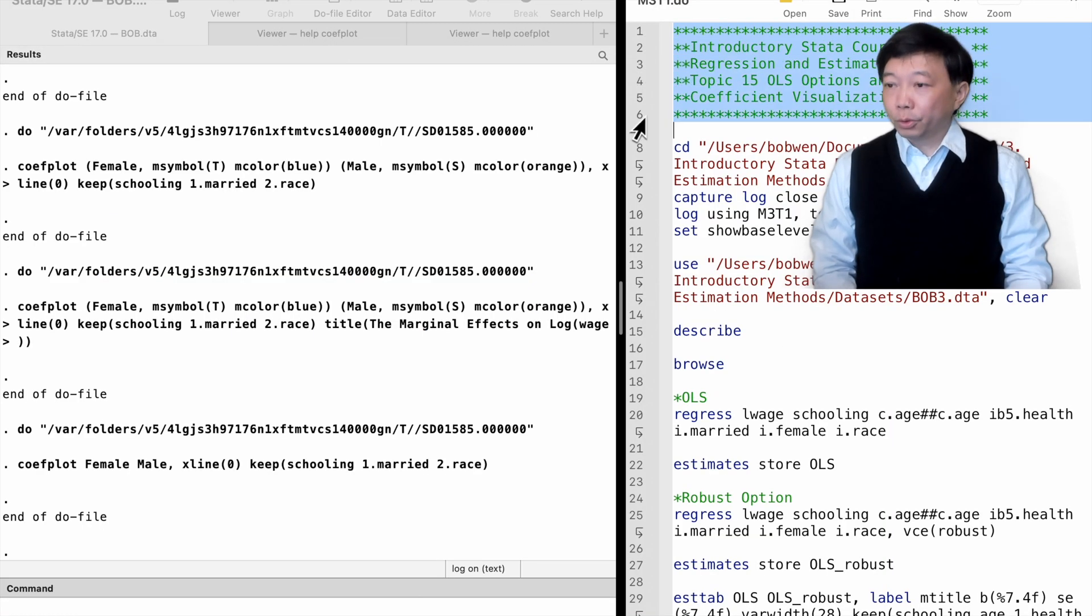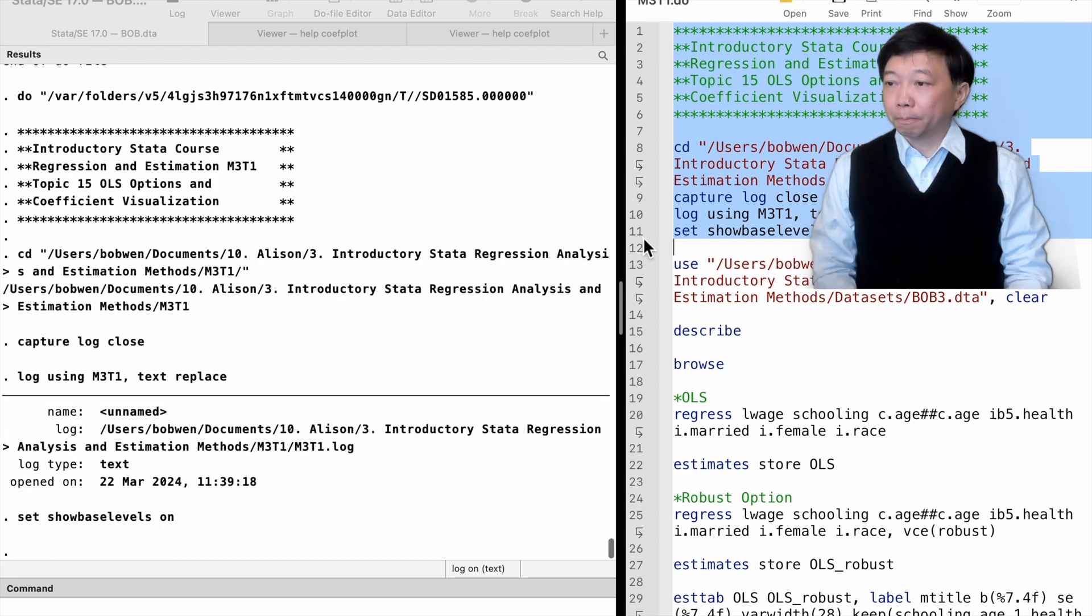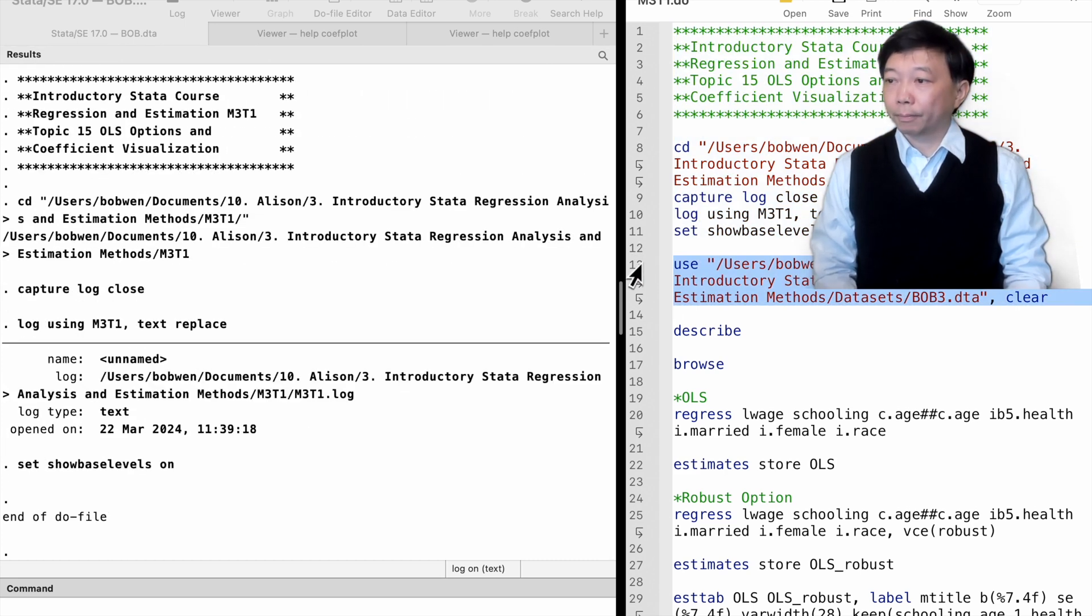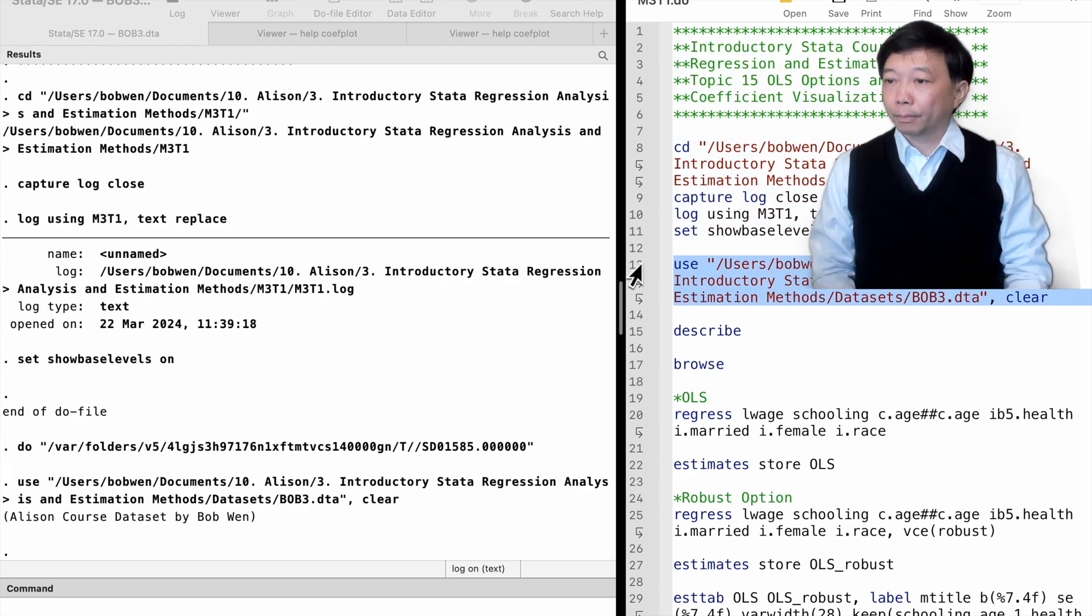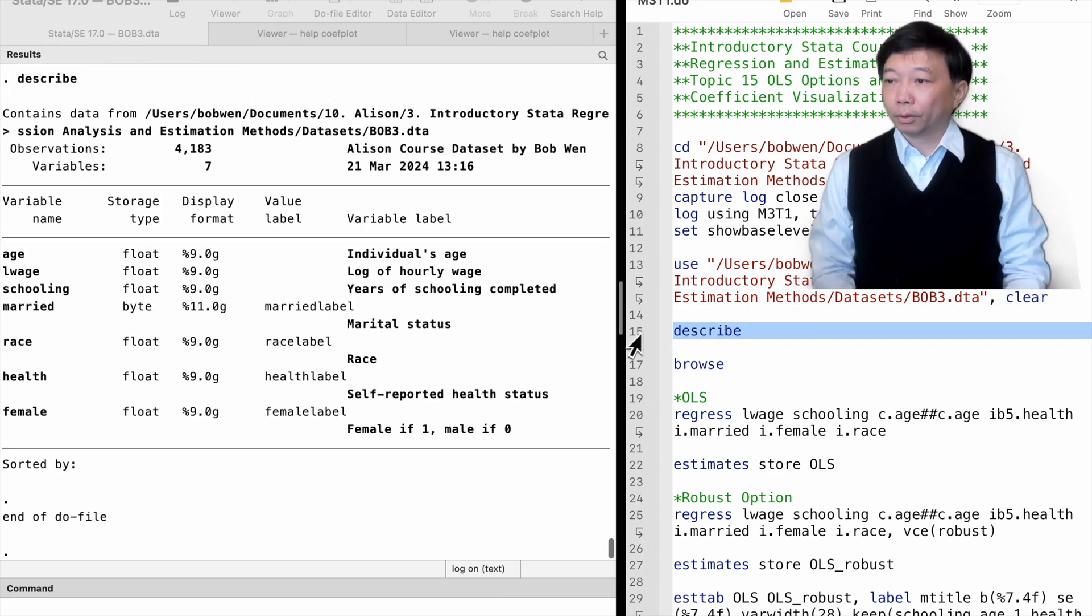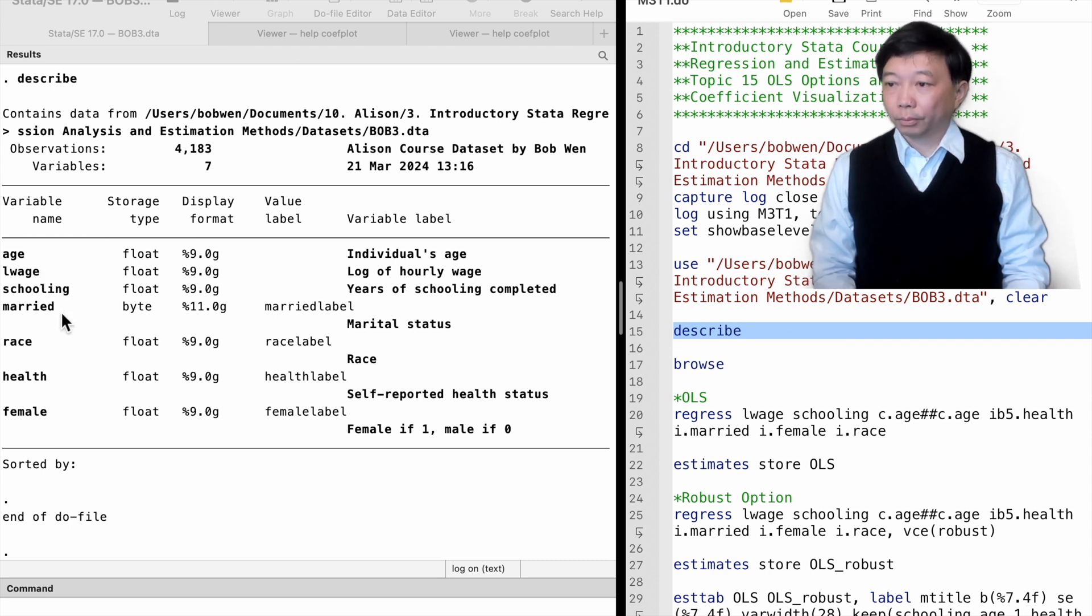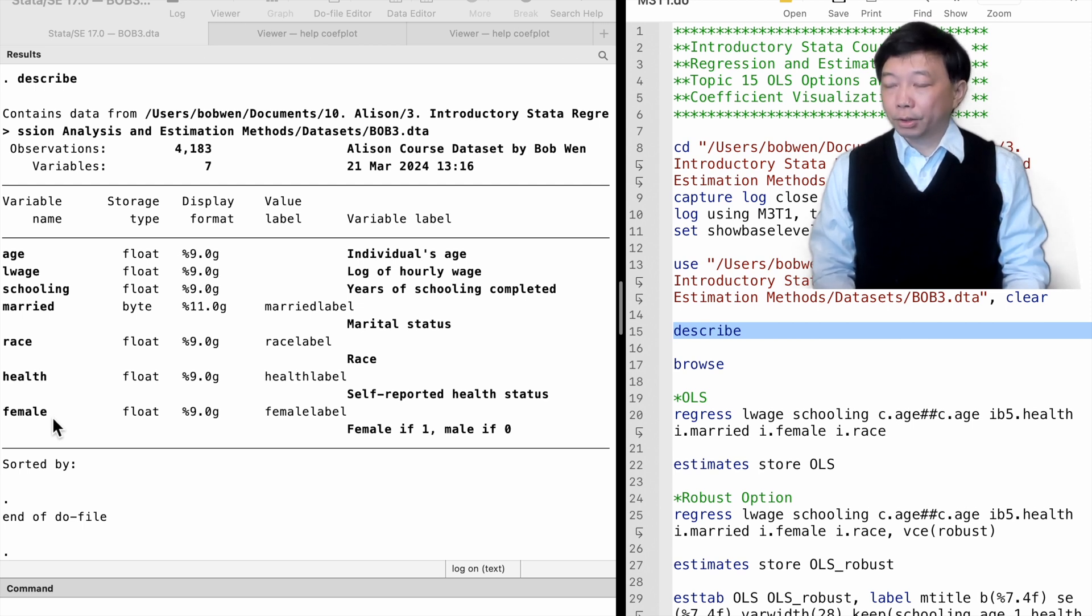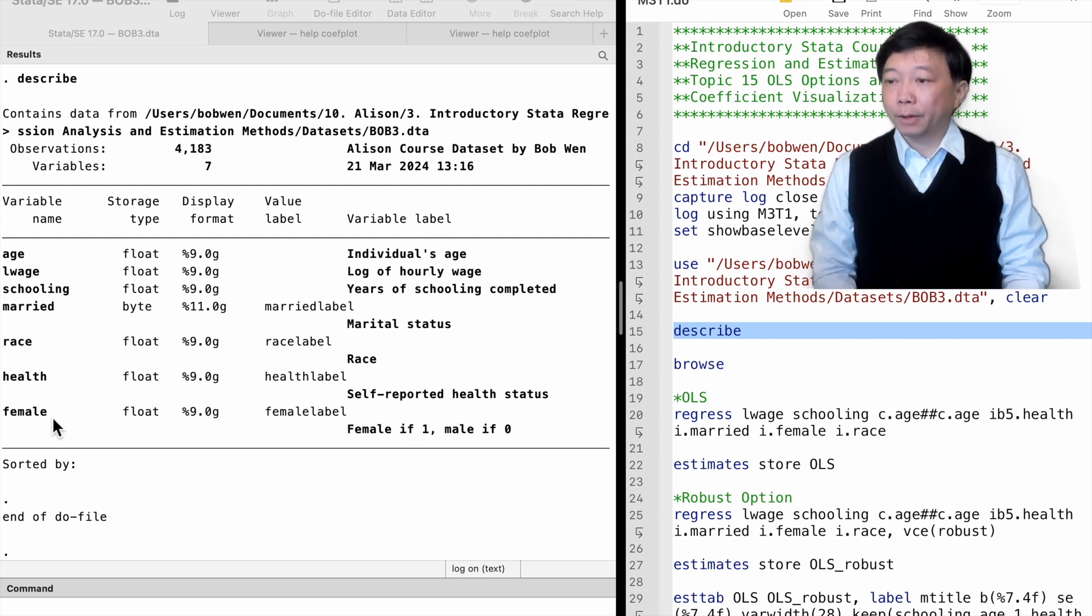Let's use our course dataset, bob3.dta. When we describe the dataset, we find data on the US workers' age, the log of hourly wage, years of schooling completed, marital status, gender, self-reported health categories, and race.